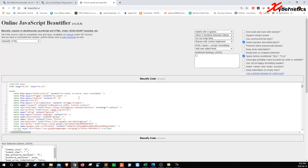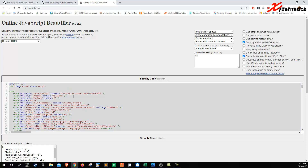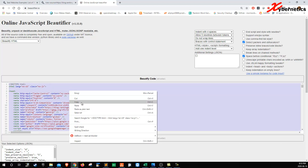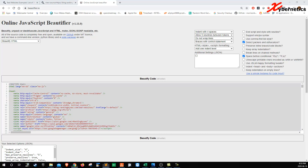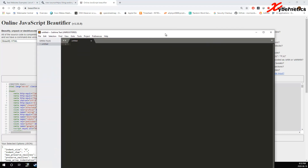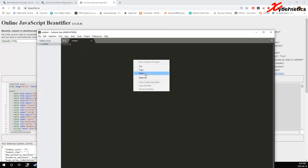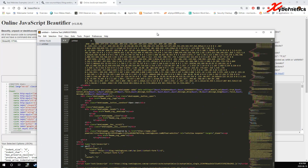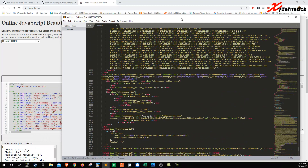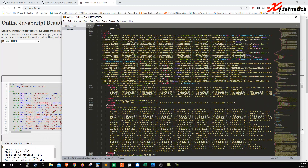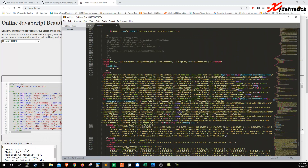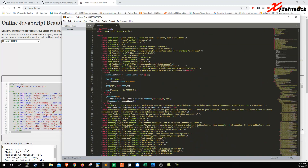So what I'm going to do is copy it to my Sublime text editor so that you can see it better. You can see that they are all indented correctly and nicely — now you can actually work with it.